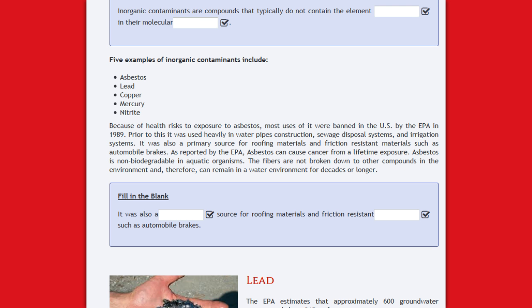As reported by the EPA, asbestos can cause cancer from a lifetime of exposure. Asbestos is non-biodegradable in aquatic organisms. The fibers are not broken down to other compounds in the environment and, therefore, can remain in the water environment for decades or longer.